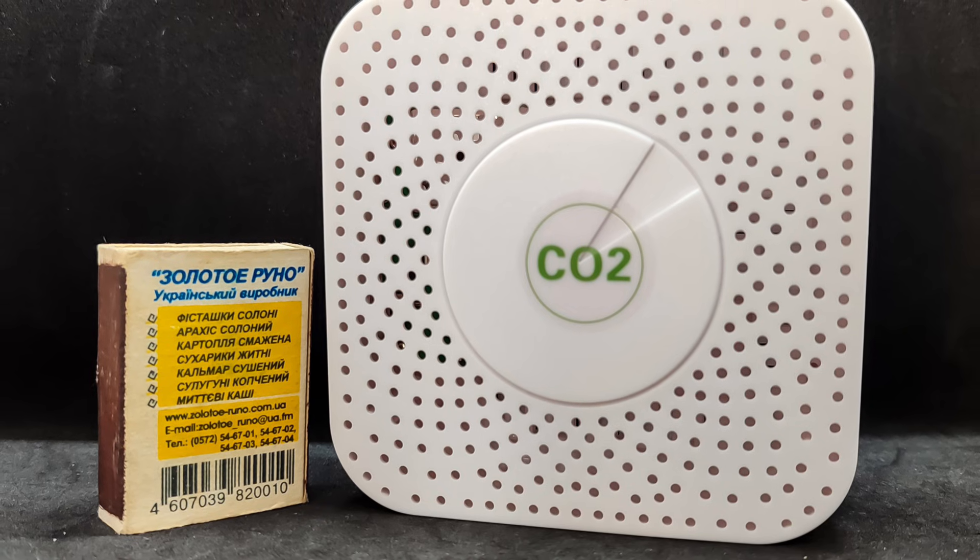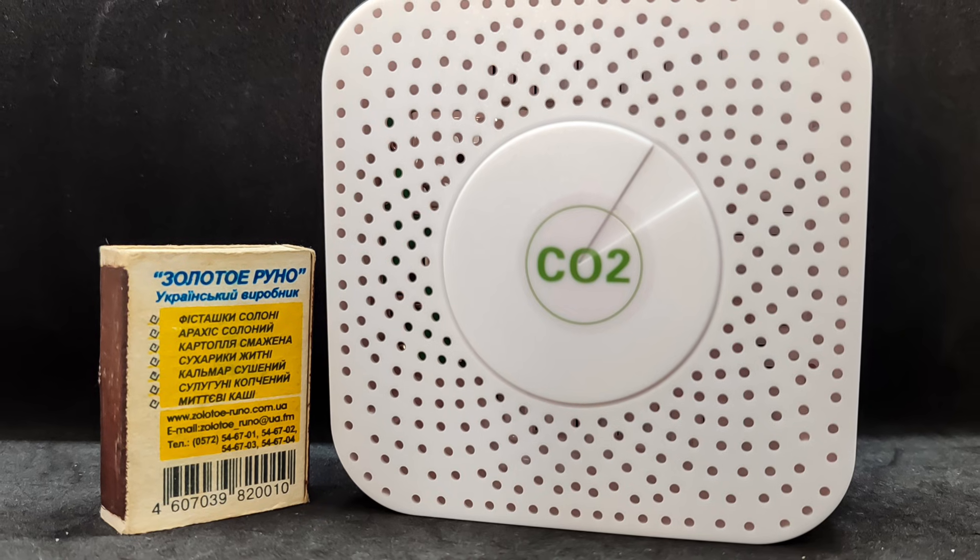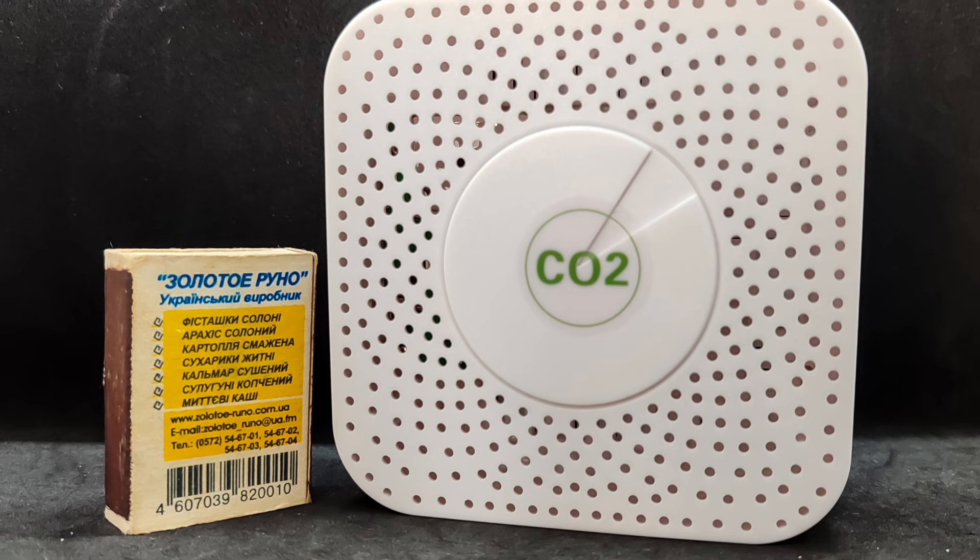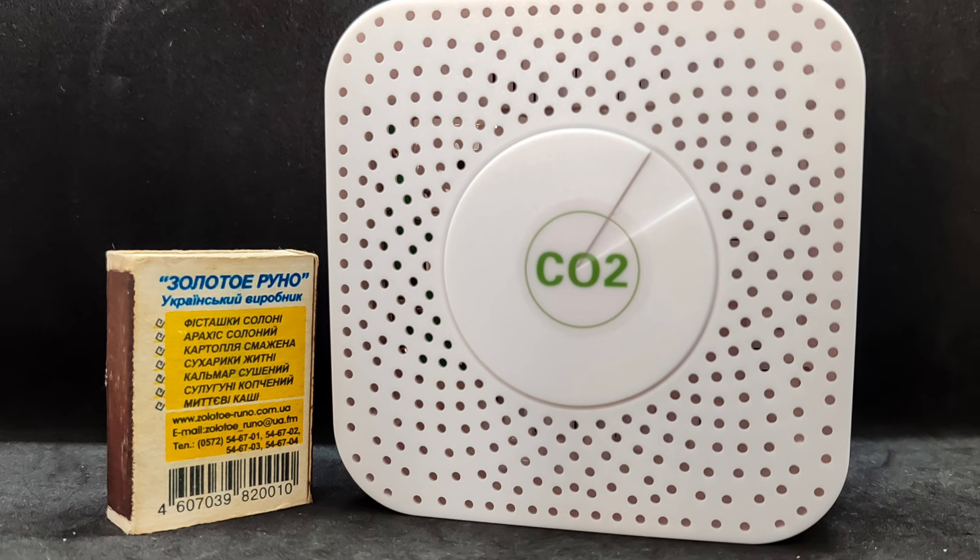A matchbox placed next to it shows the scale. There's also a round version of this sensor, but aside from the shape of the case, they are functionally identical.